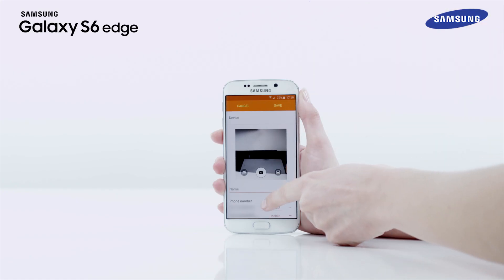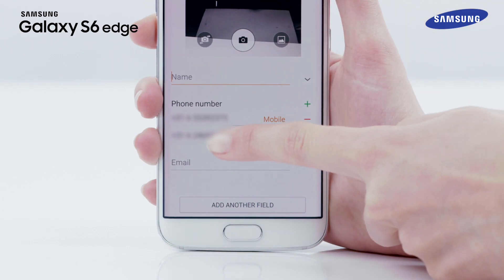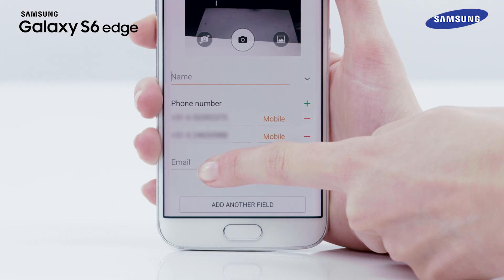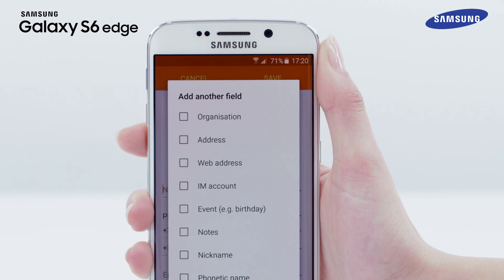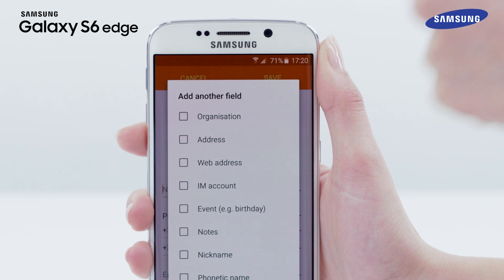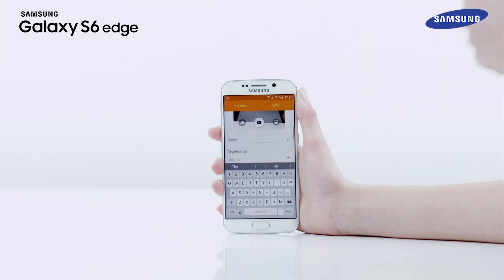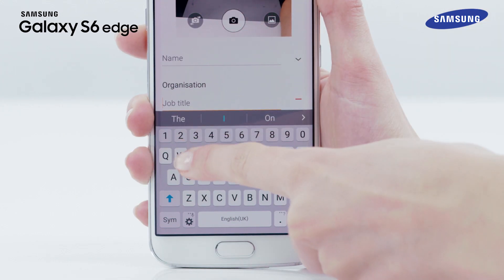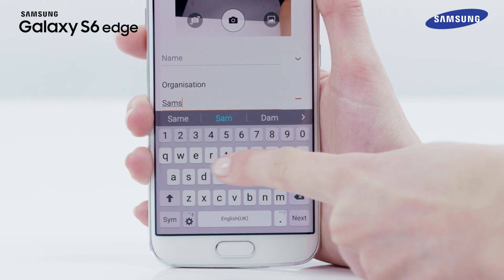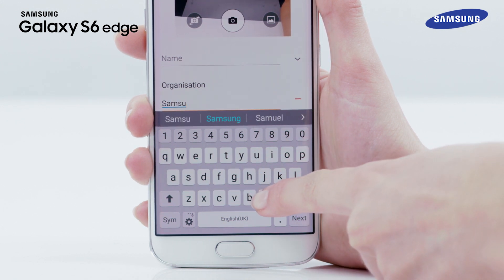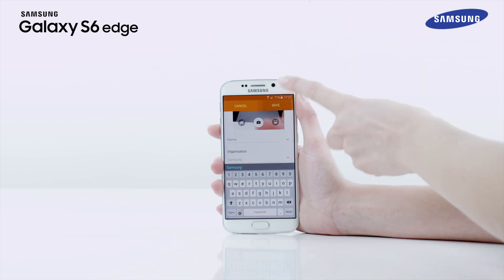If you scroll down the screen, you will also see a box to enter your email address if you wish. To set additional items to share, tap Add Another Field at the bottom of the screen, then tap on the item you wish to add and tap Add. Add the details for the item you choose. Finally, tap Save to save the created profile.